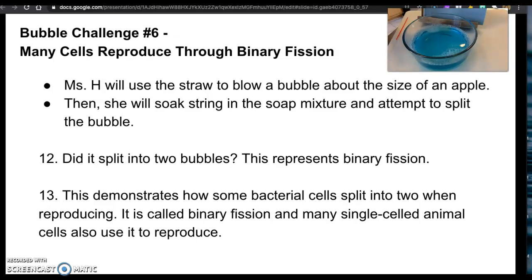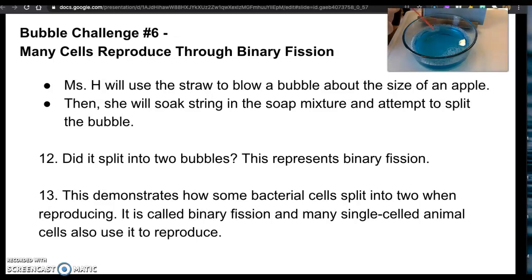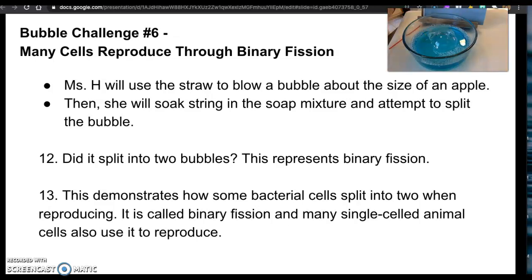Challenge number six: I'm going to try and blow another bubble the size of an apple, then use a string, soak it in soap, and attempt to split the bubble. I'll blow it as big as I can probably get it, soak the string in soap, and we'll see if I can split this bubble.